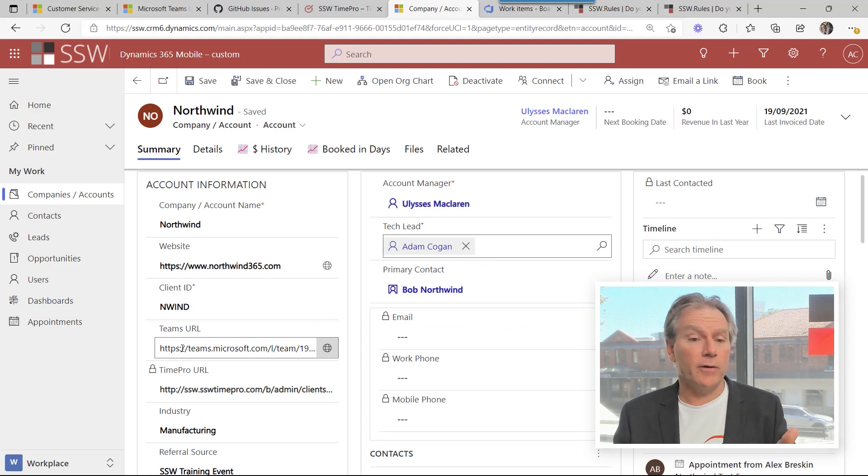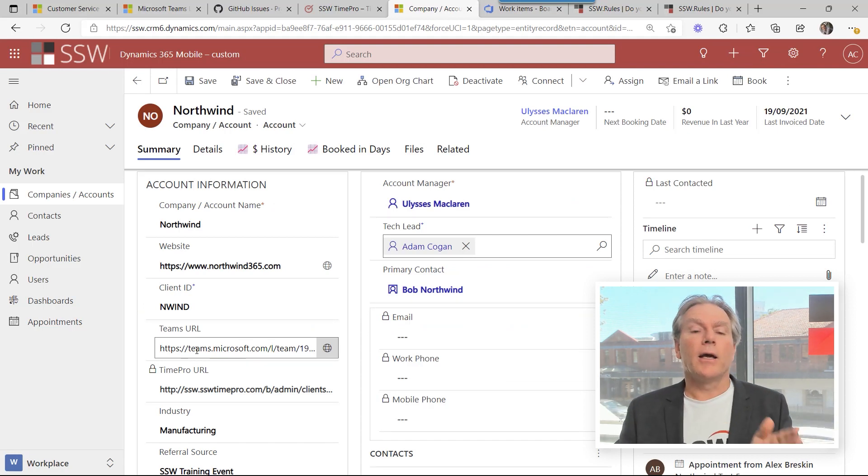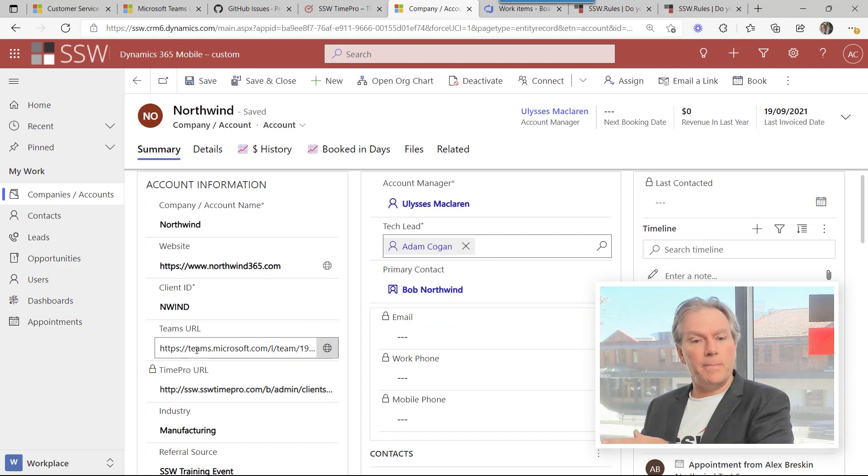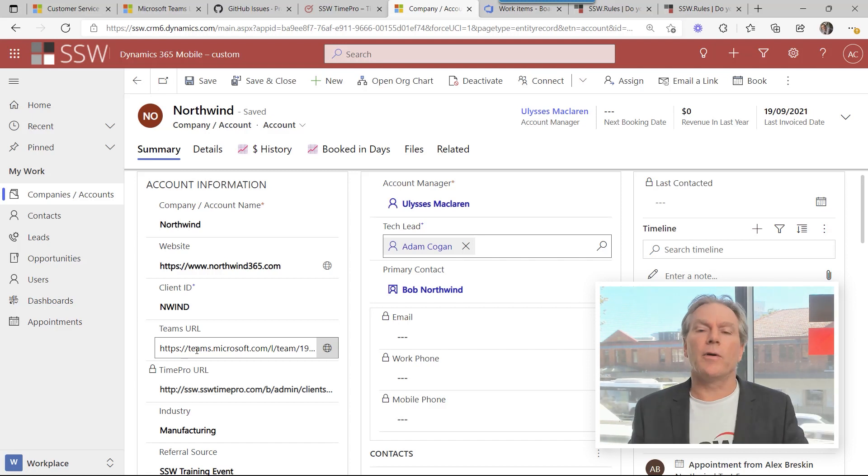You can simply just put a field there, create the team and then paste the URL here.